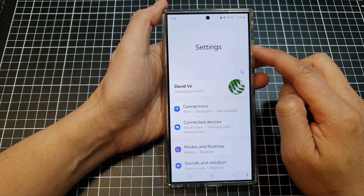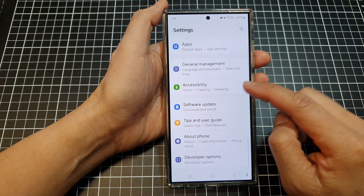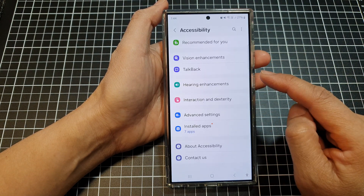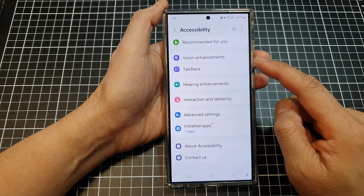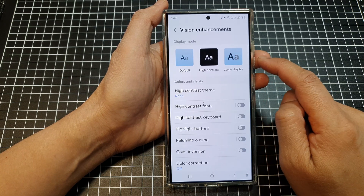Next, in the settings page, scroll down and then tap on Accessibility. After that, scroll down and then tap on Vision Enhancement.